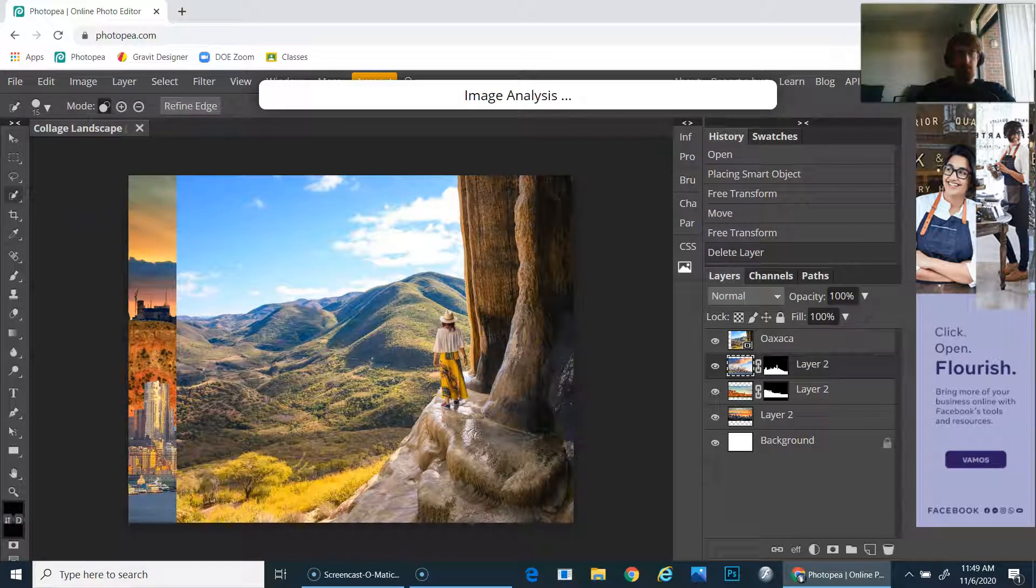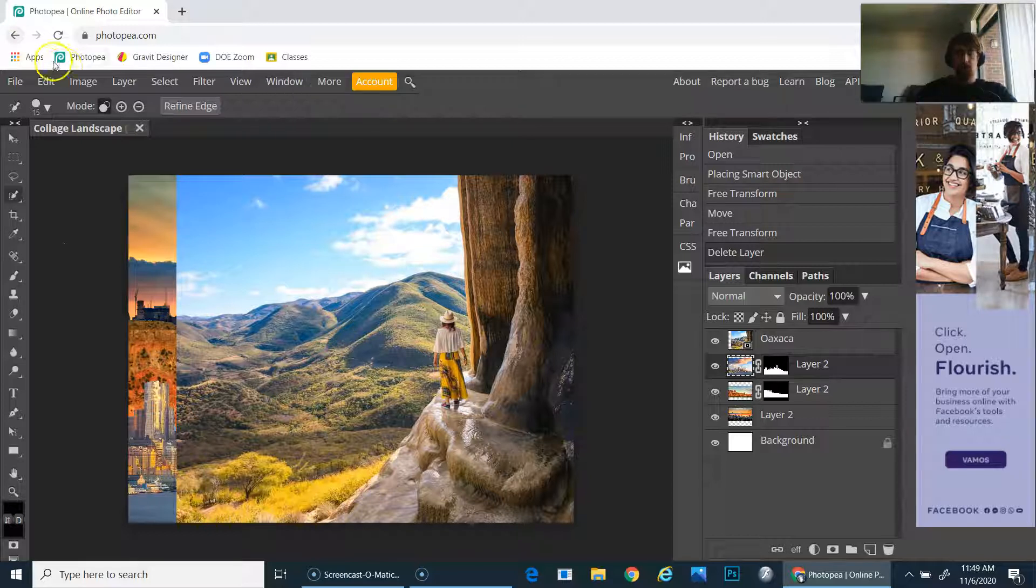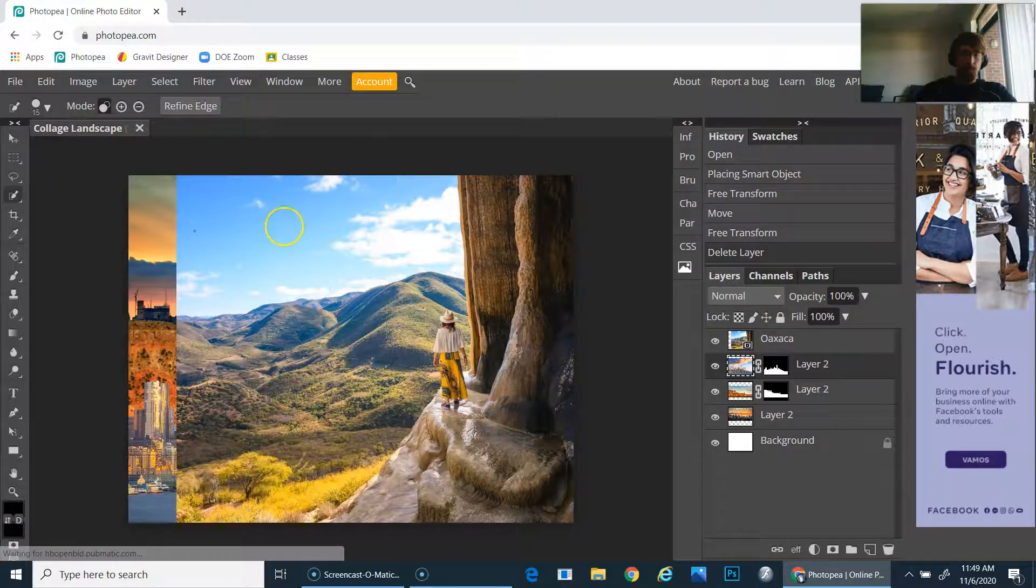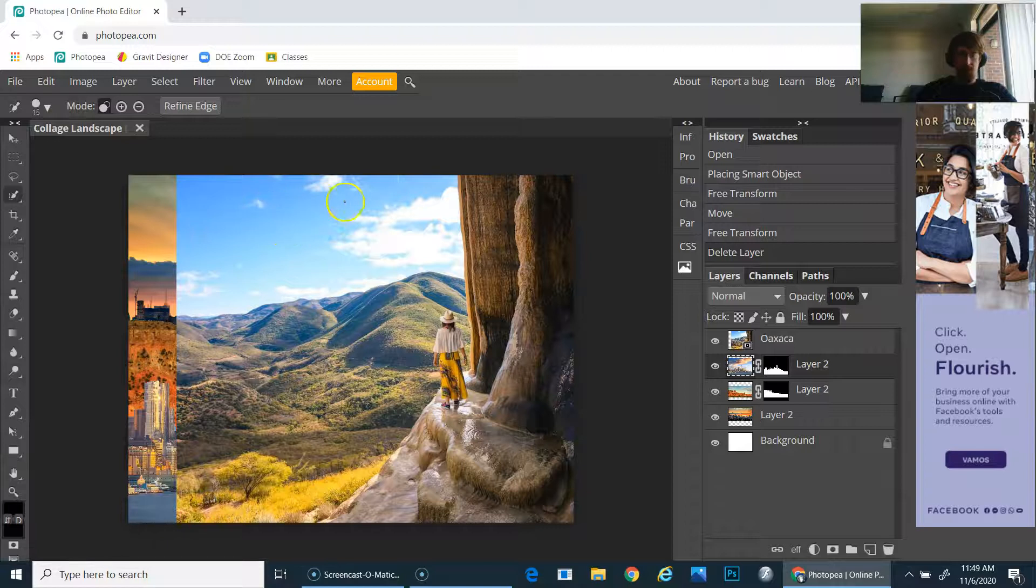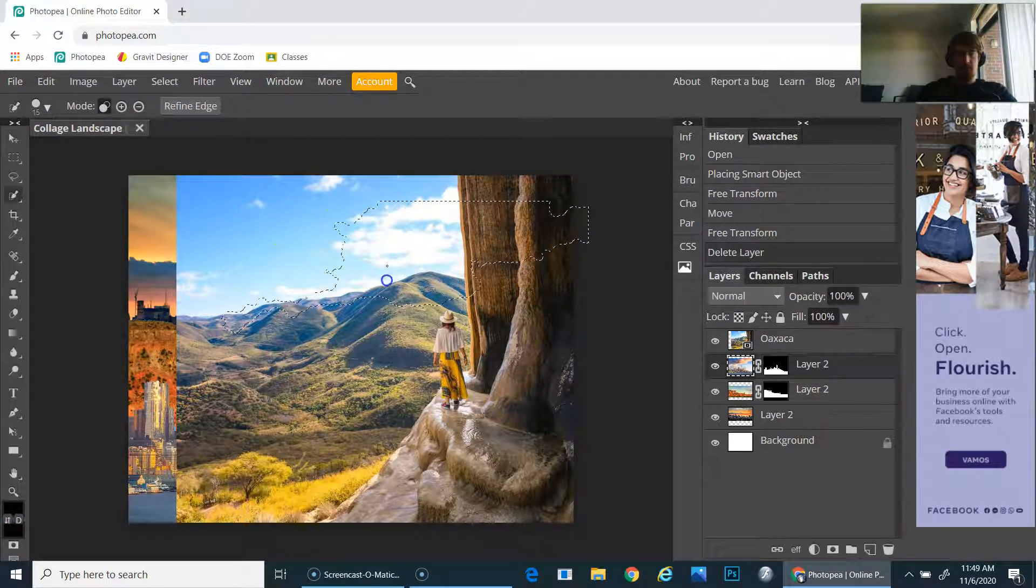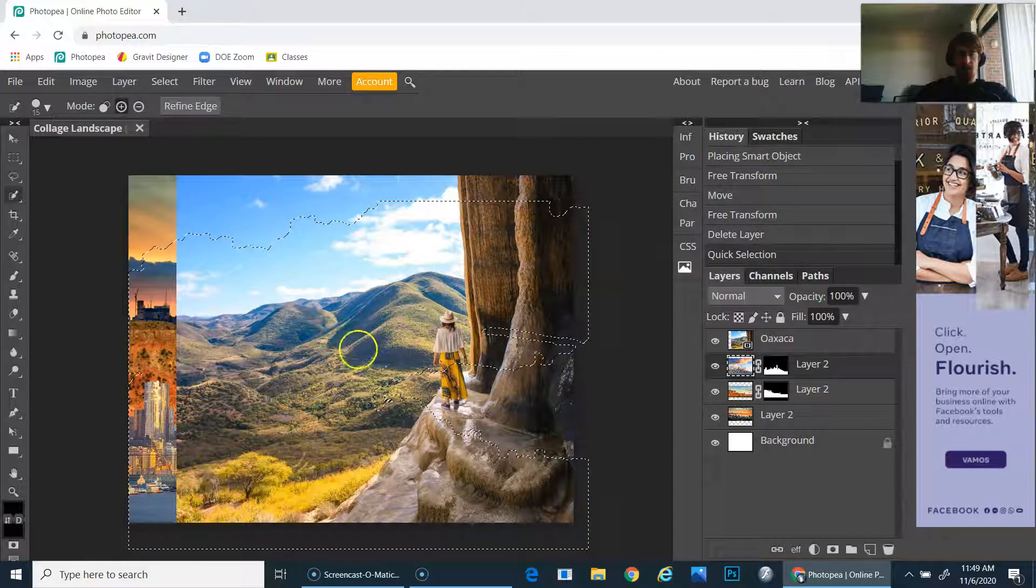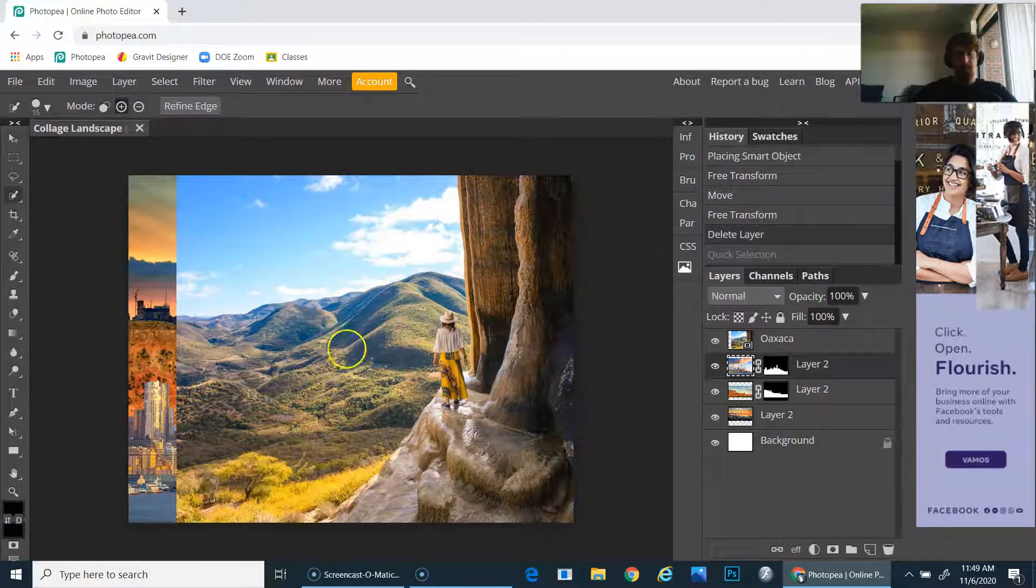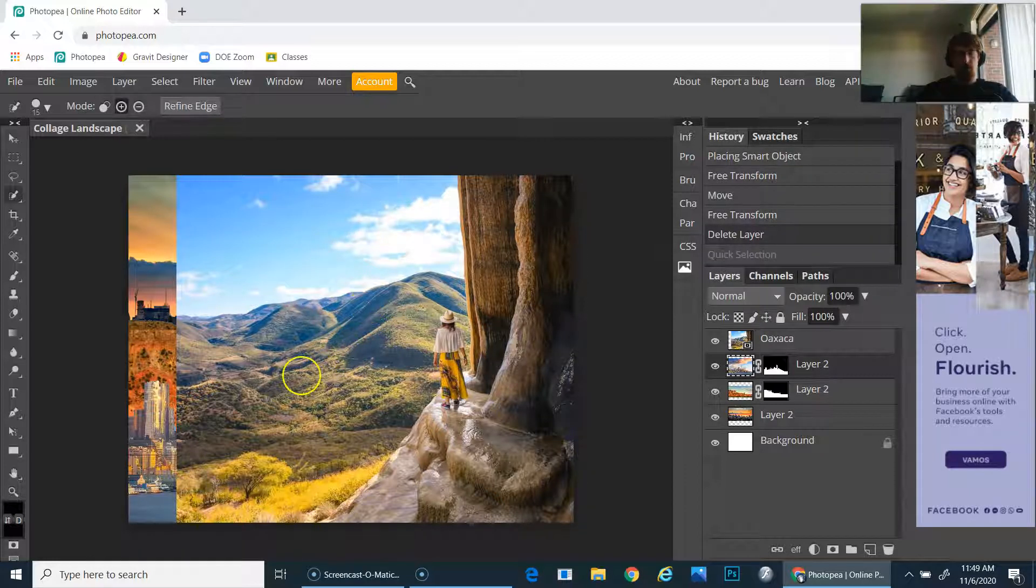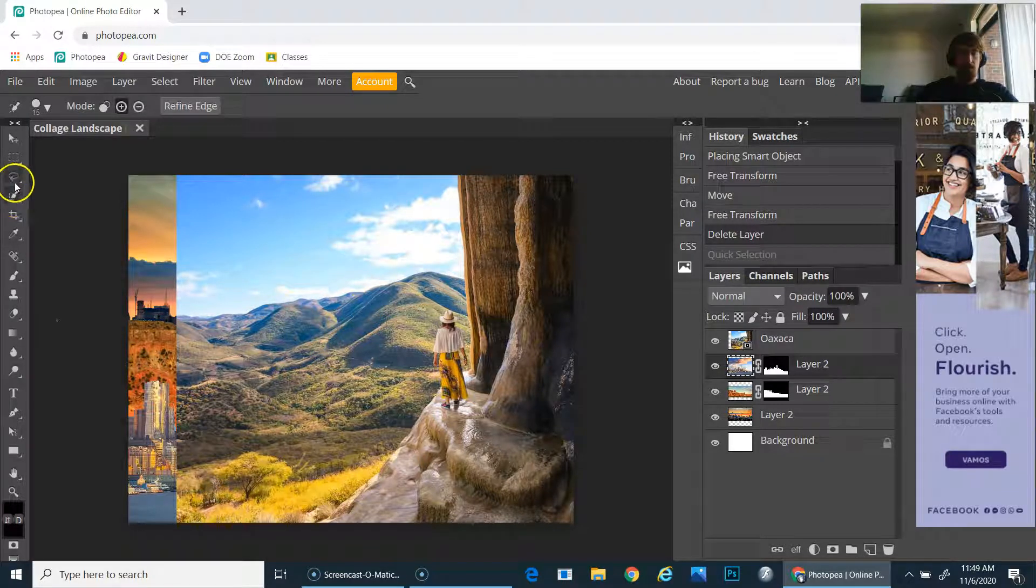The quick selection tool works really great if the background or sky is a solid color like blue or white, but it runs into some issues when there are too many different colors in areas like the bottom here.